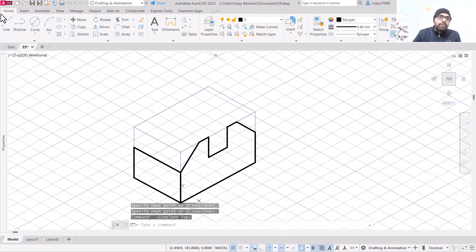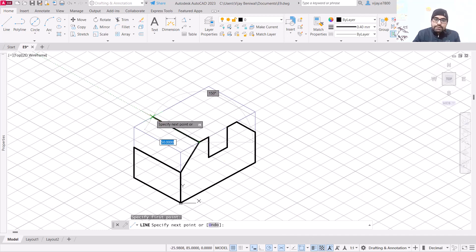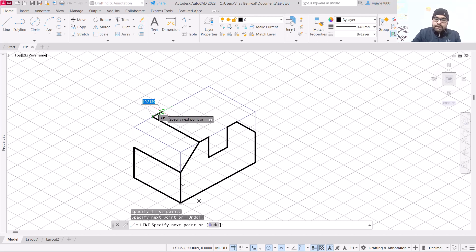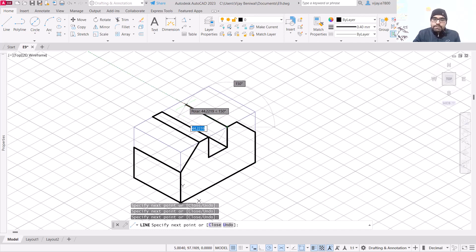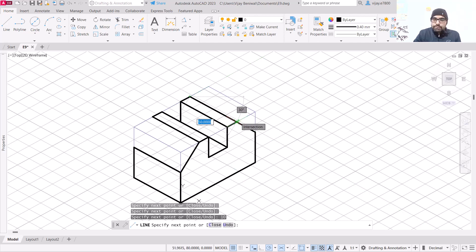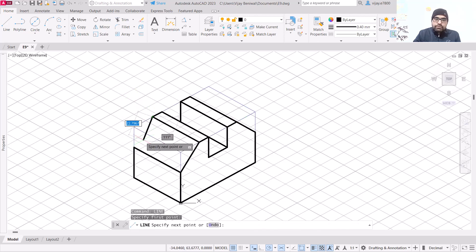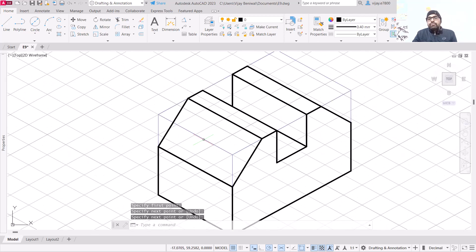Start a line from this particular corner and draw this line — 50 units and then 10 units on this side, join this line with this particular corner. This line will also be parallel and of 50 units. This one should be drawn vertically downwards, then 10 units like this, and join with this particular corner. Repeat the line and join with this one.